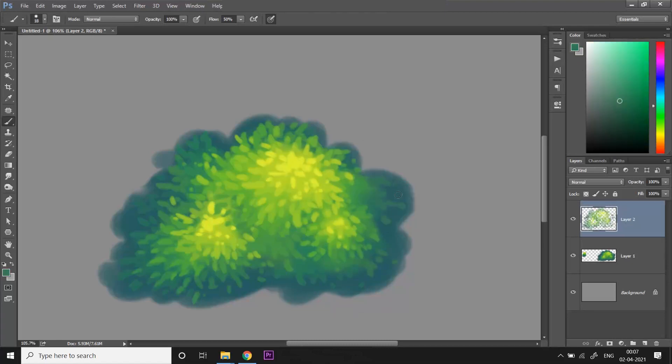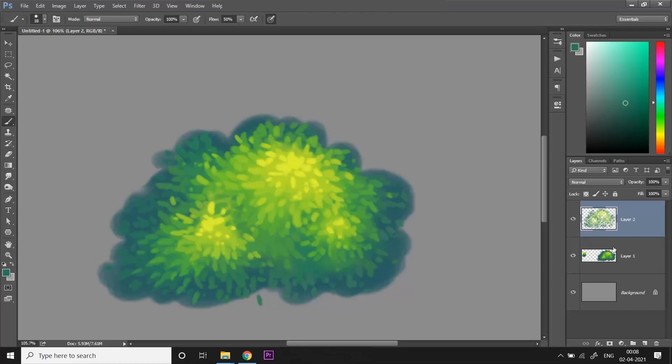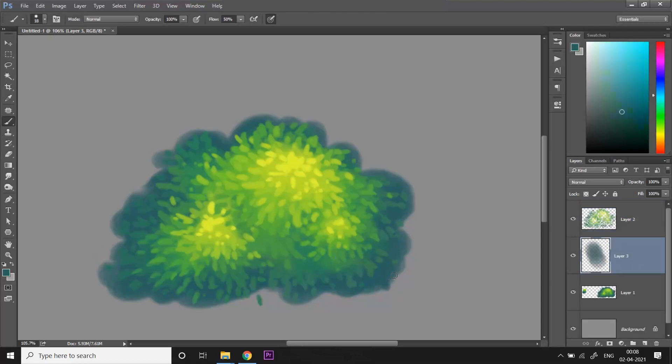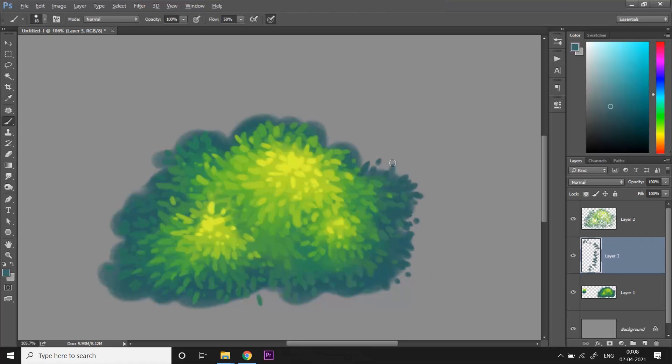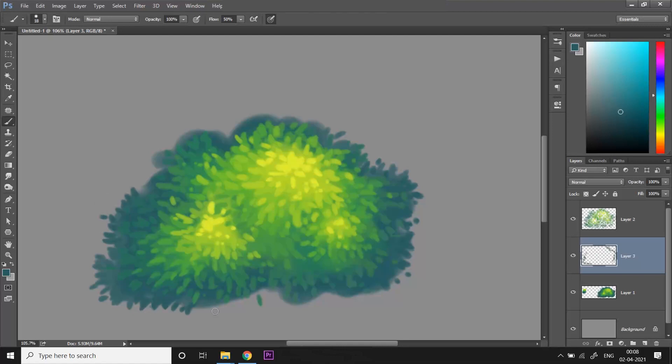Now once I'm happy with how the interior of the shape looks, I'm gonna be adding some leaves along the edges of the bush, because of course the edges are not gonna be looking that smooth and cloudy. They're also gonna have some leaves, a lot of leaf details just like the interior. So I'm gonna take a new layer beneath the layer that we were working on for the leaves. I'm gonna be picking the color from the shadow area and painting leaves in the exact same fashion along the edges.